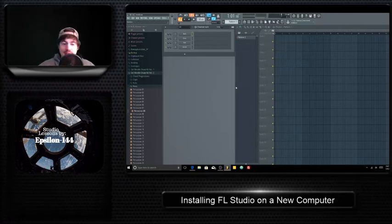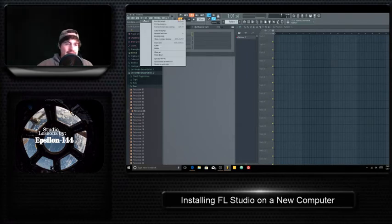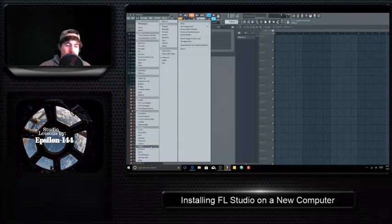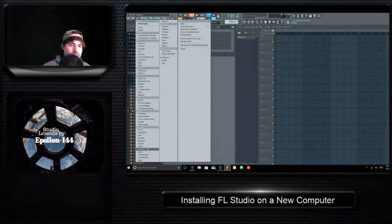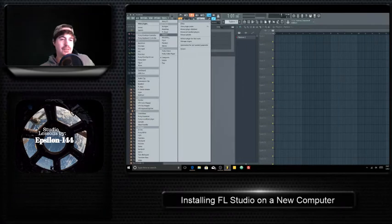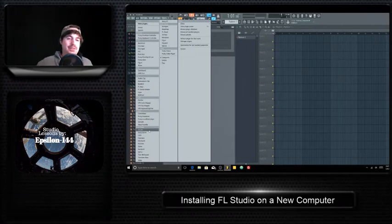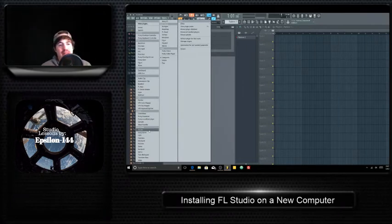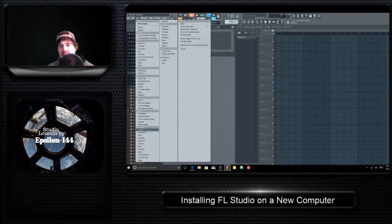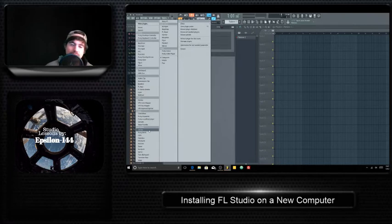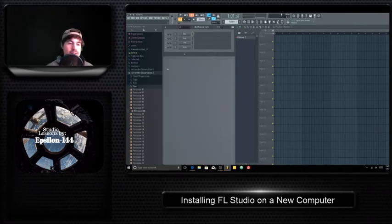All right. So basically that'll give you access to all your VSTs that you have. If you got citrus or harmor or harmless, those are some good ones. They're basically the ones from image line. If you have any like third party VSTs, if you have third party plugins, you have to bring those over manually with an external hard drive, along with your samples.